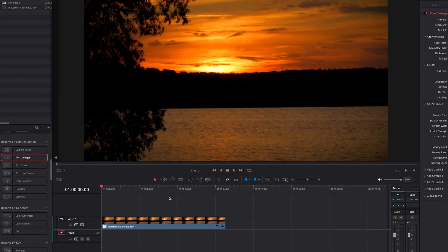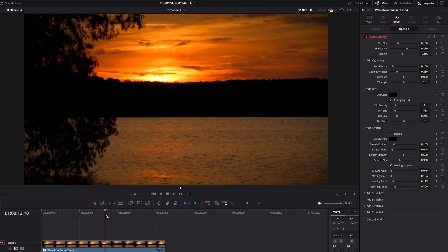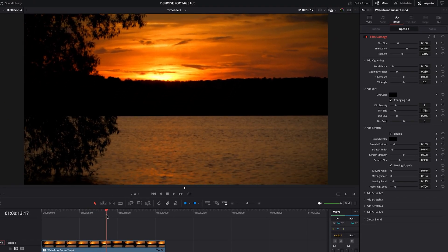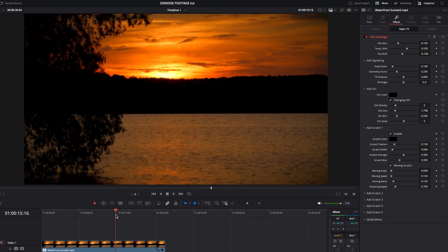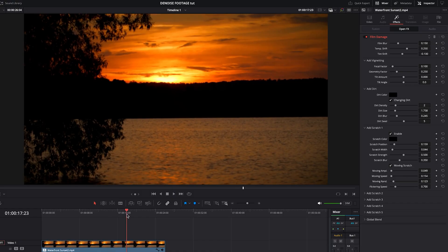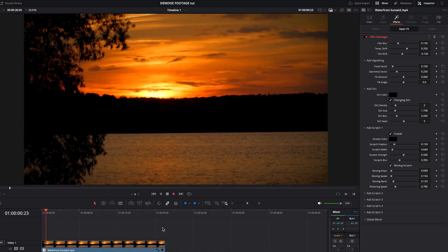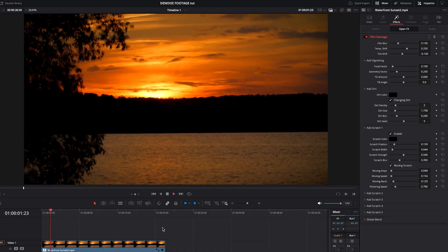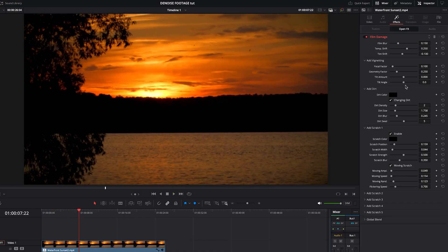Instantly, you can see that it darkened the clip and added a bunch of other things, like these little artifacts and the classic film lines. So that already is doing a pretty good job. If you want, you can go into the effects settings and increase the softness, the blur that it's added.